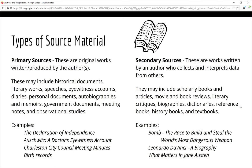Secondary sources are works written by an author who collects and interprets the data of others. They include scholarly books and articles, biographies, and literary critiques, as well as reference books and textbooks. You will often use secondary sources when you are gathering general information about a topic.